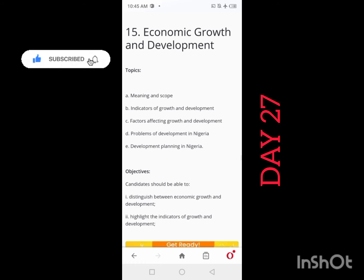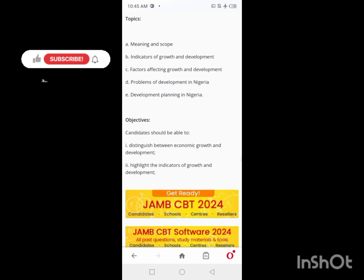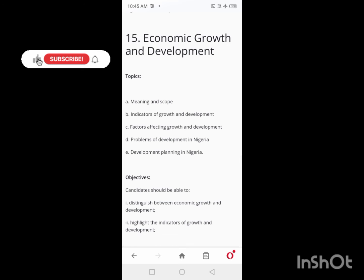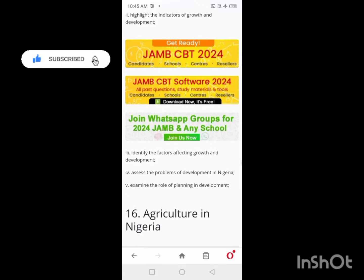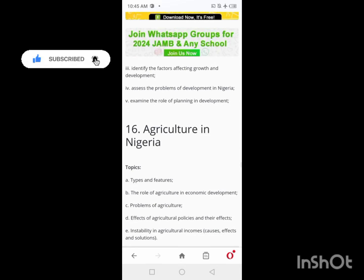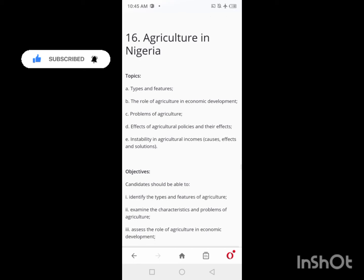On Day 27, you'll be looking at Economic Growth and Development. Topics include the meaning, scope, indicators, and factors affecting economic growth and development.